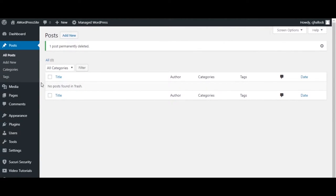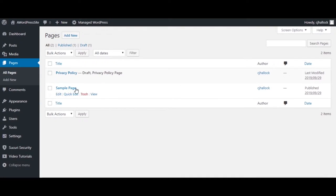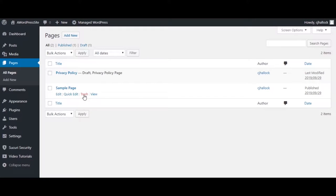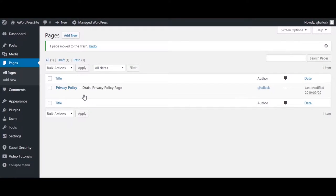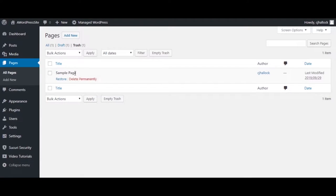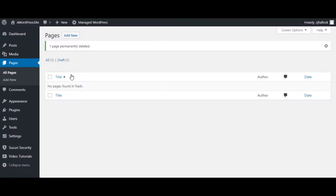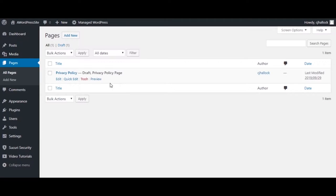Next, go to Pages and then All Pages. You'll have two pages here. We are going to trash the sample page. Do not — please do not do anything to the Privacy Policy page yet. Go ahead and trash the sample page, then go into Trash and delete permanently the sample page. We are not deleting the Privacy Policy. Go back to All and you'll see the Privacy Policy page is still there.